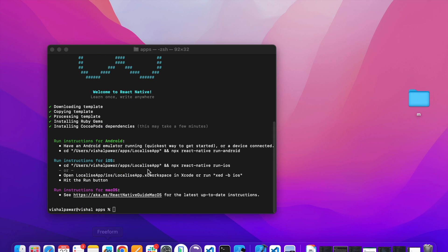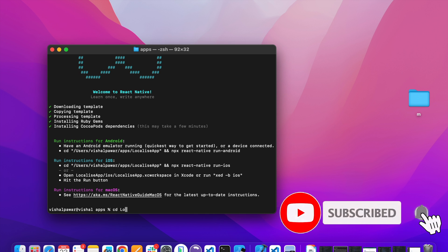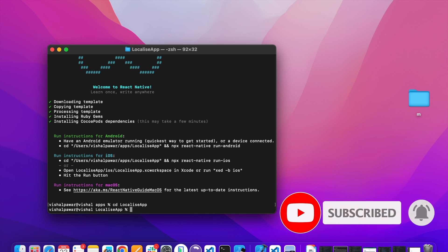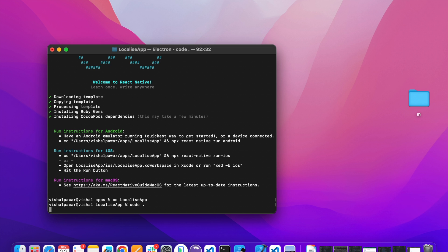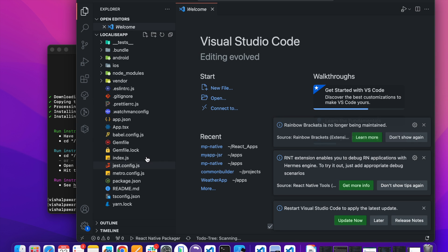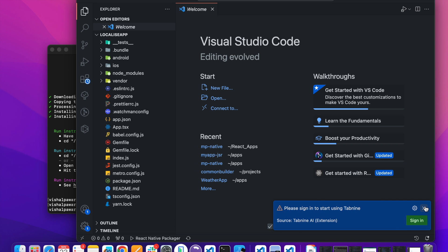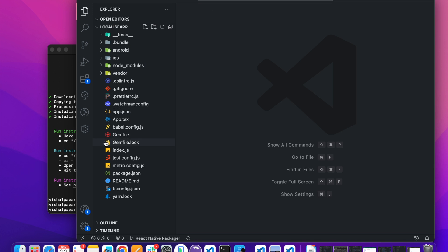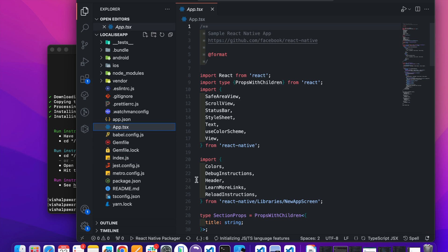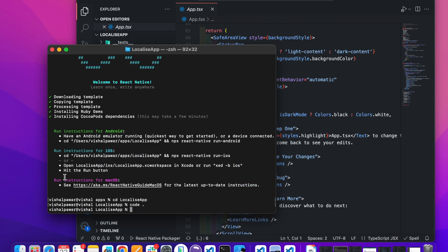Now our project is created. Let's open it in VS Code. Here you can find some instructions to run the app on Android and iOS. Additionally, if you wish to open your project in Xcode you can use this command. Now let's run the app on iOS.